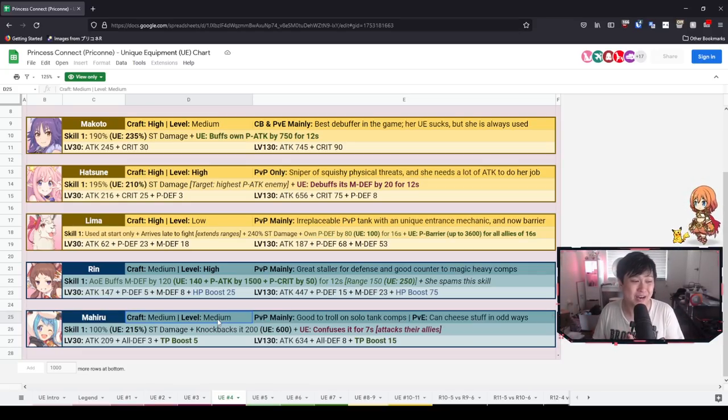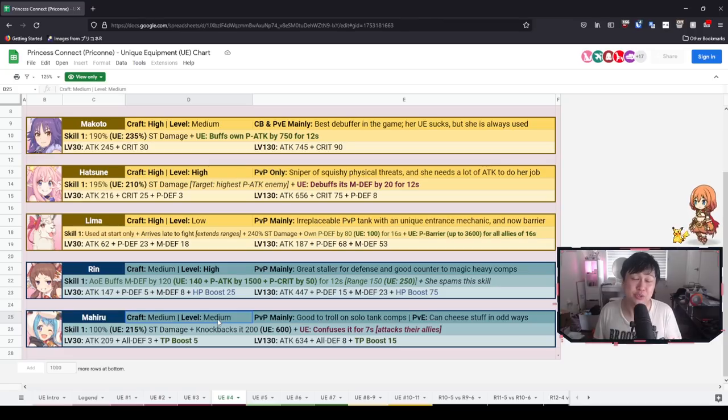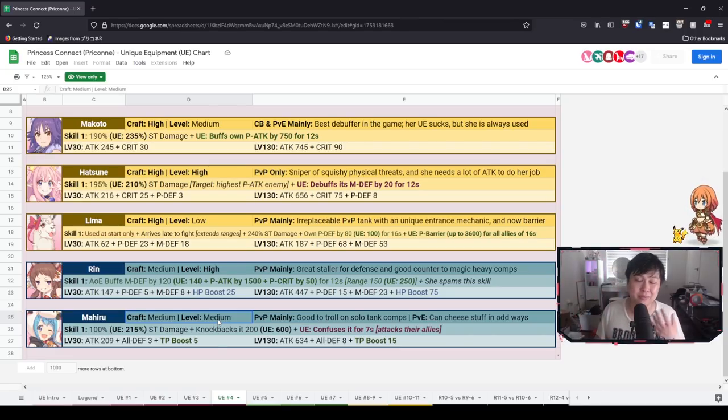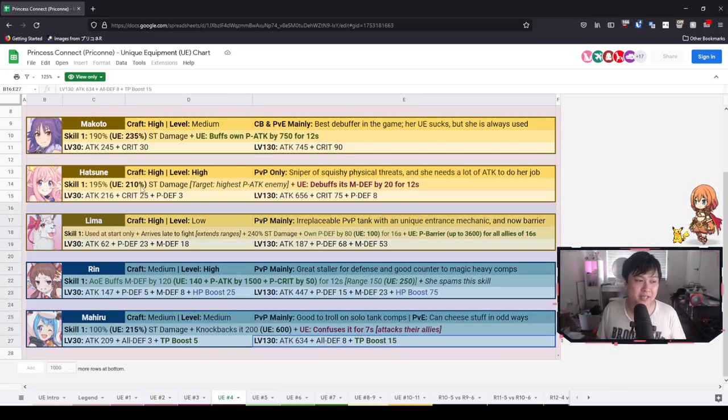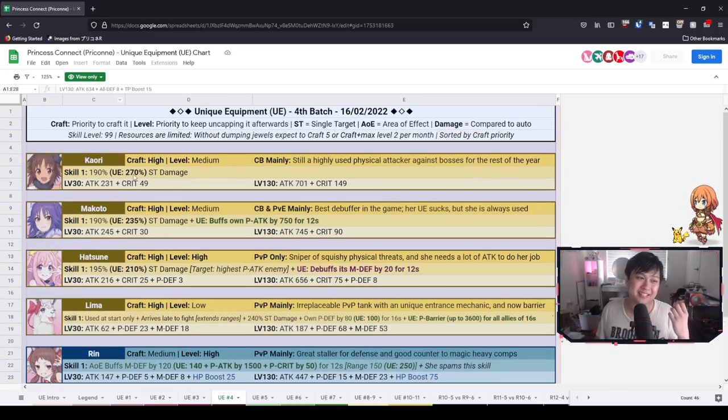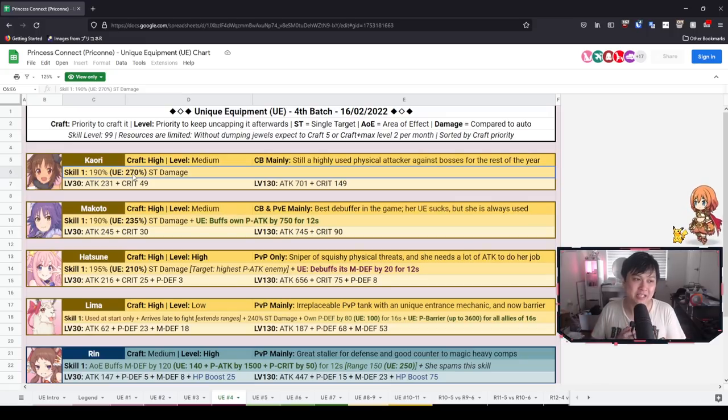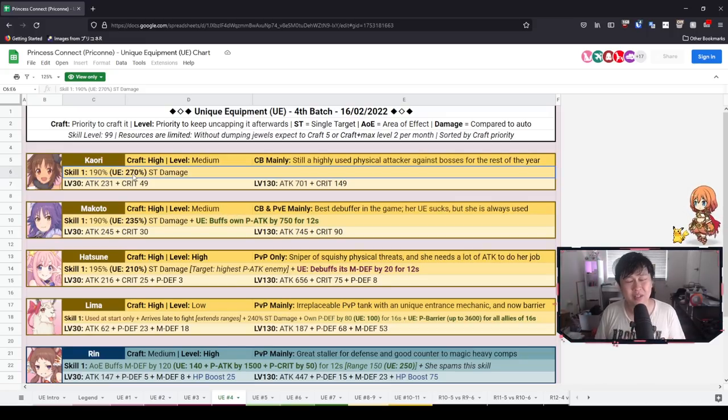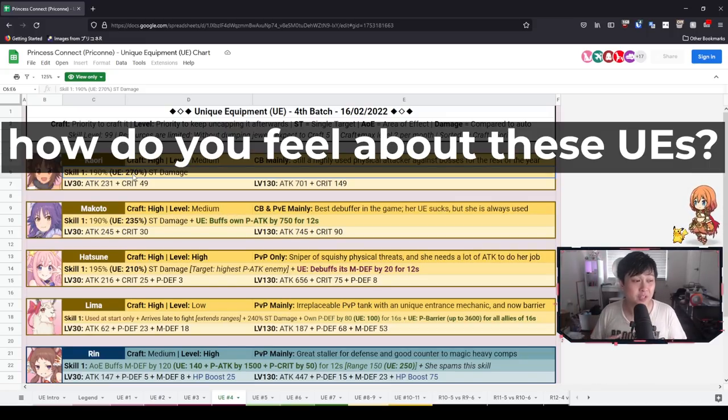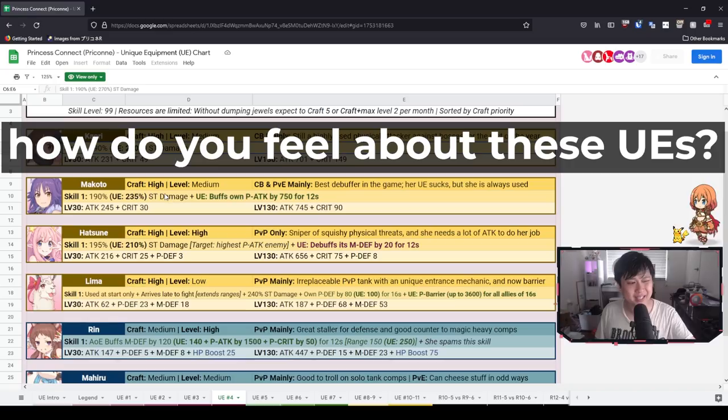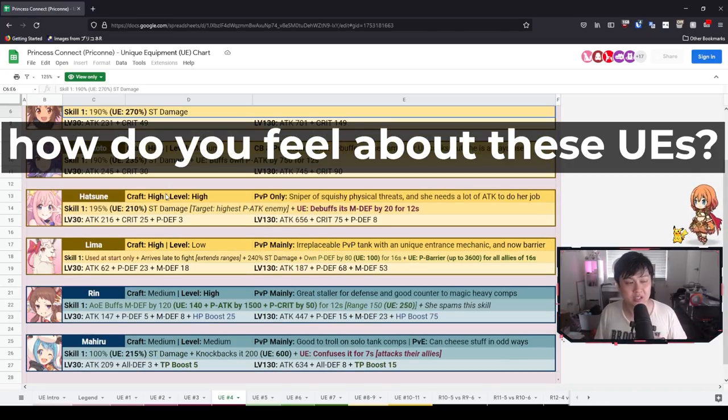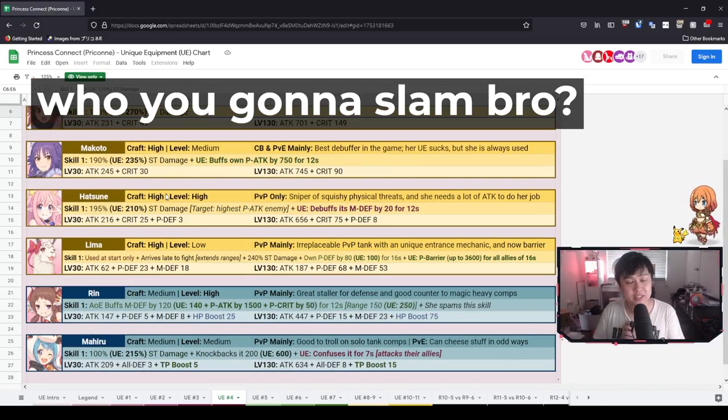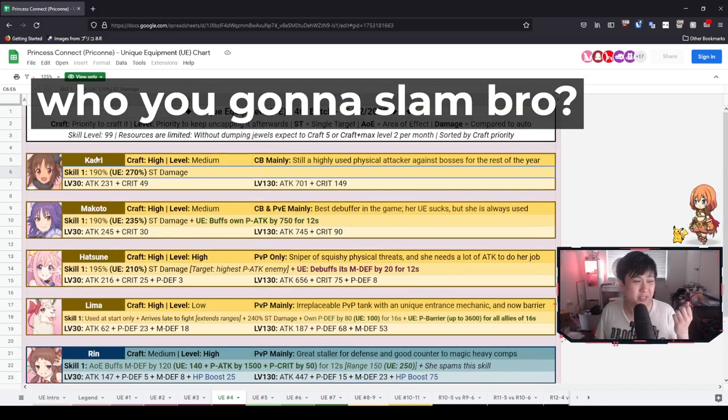However, with that said though, if you do end up crafting it, I would rate the level priority medium, medium high, especially because of the TP boost. To be honest, a very interesting character. I am actually farming Mahiru shards right now. So like I said, maybe one day. We'll freaking see. However, with that, my guys, that brings us to the end of batch four unique equipments. And so let me know how you feel about these unique equipments. Did you feel like I kind of hit the mark or was I kind of off?